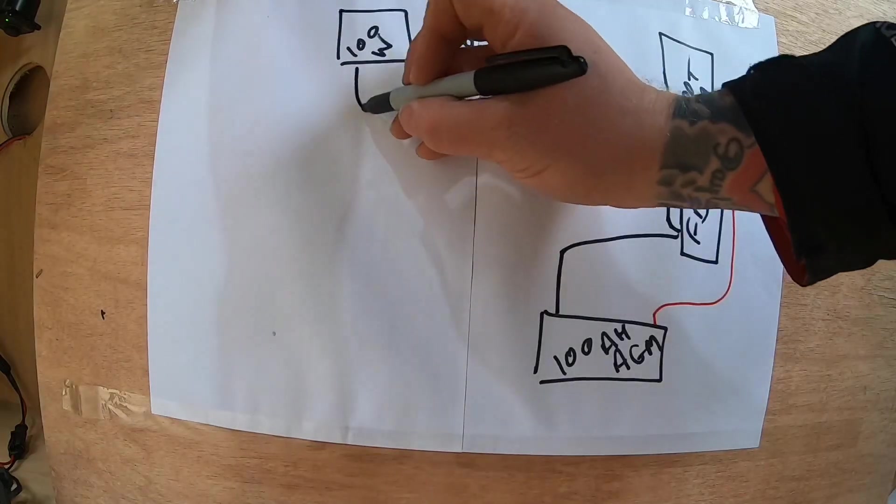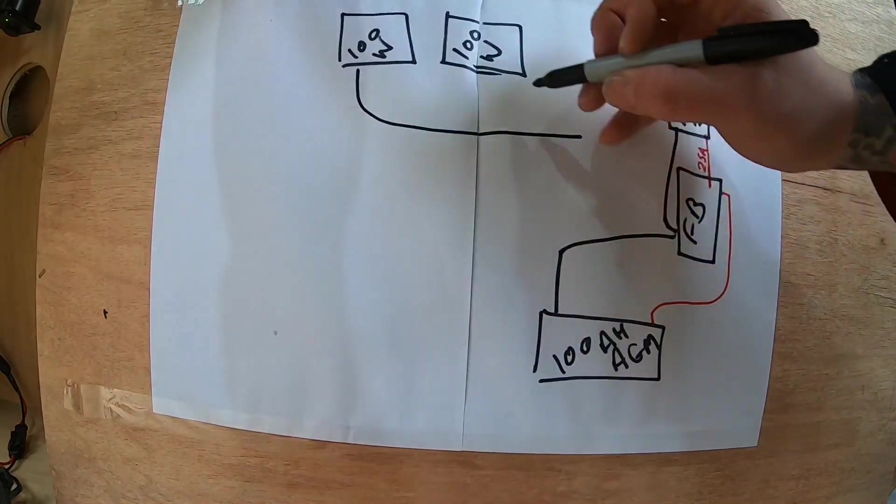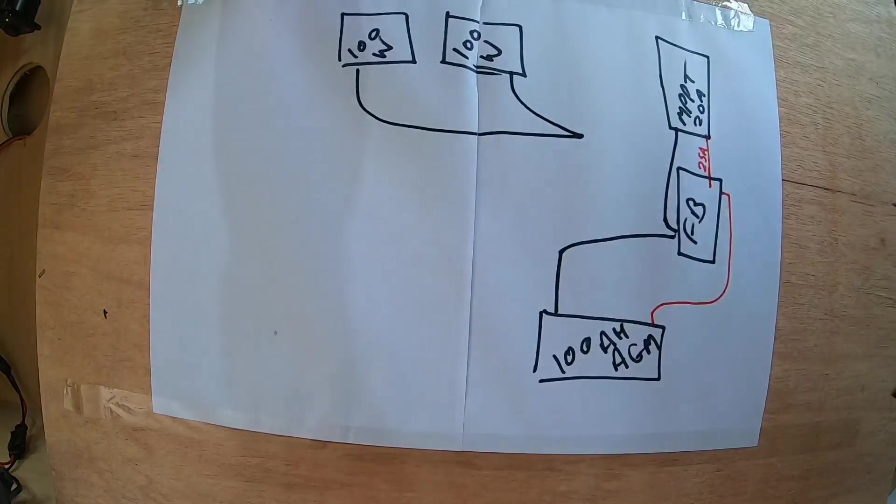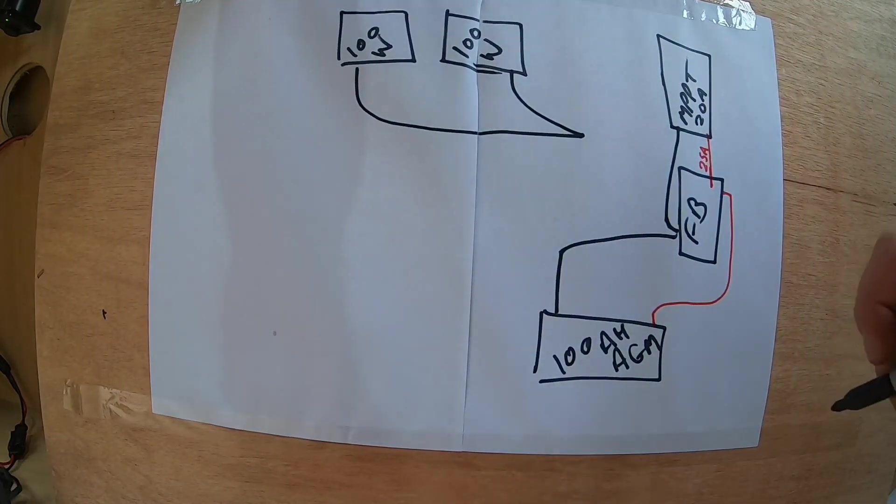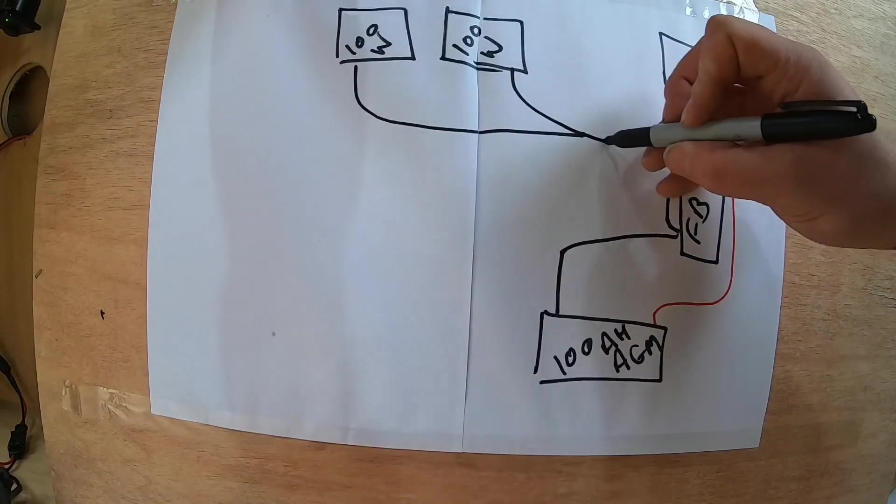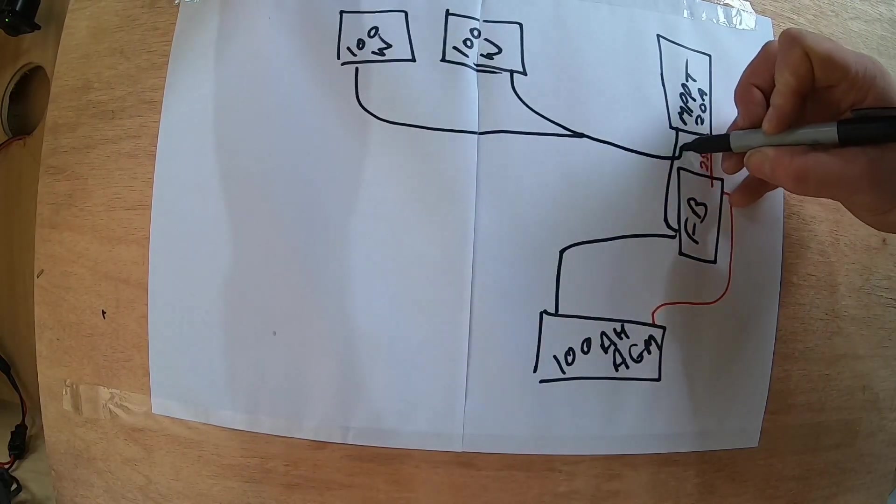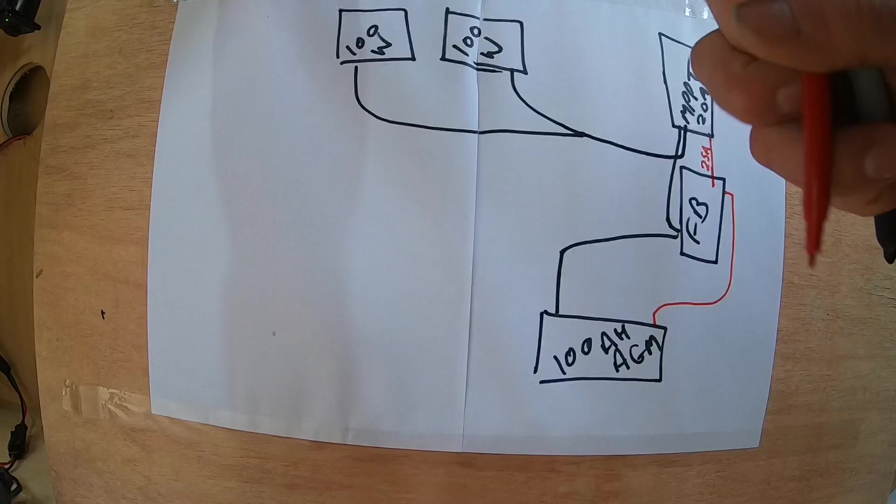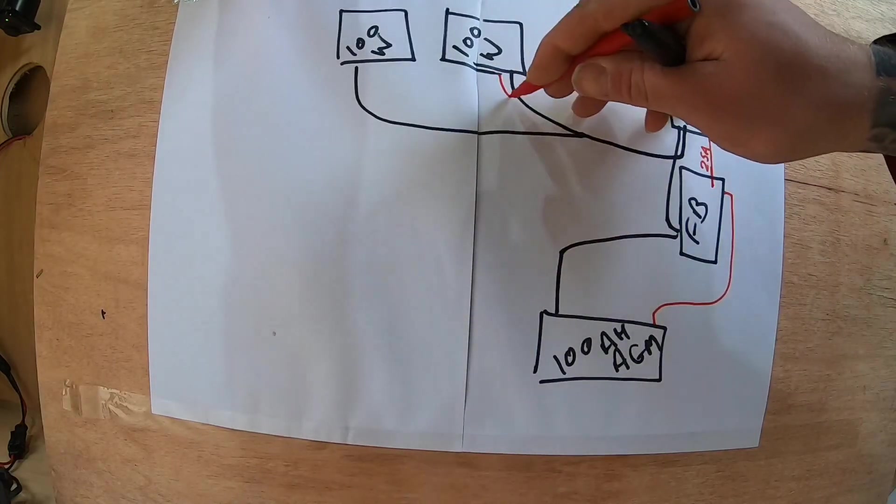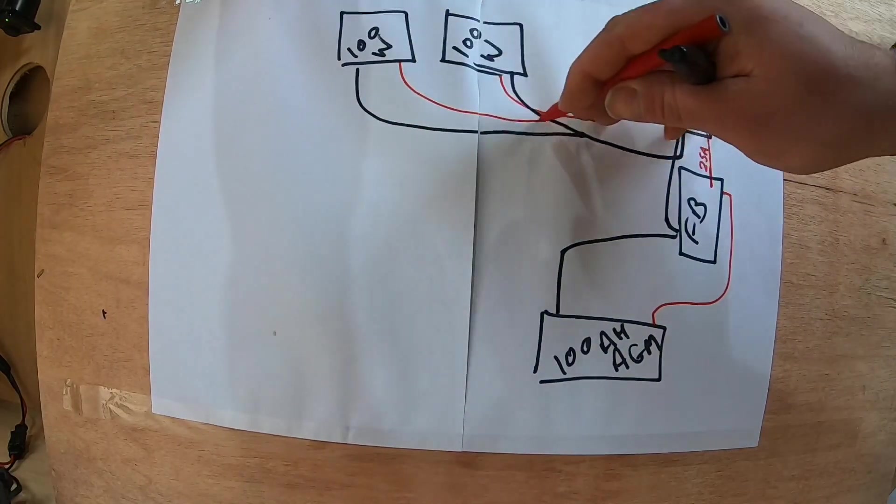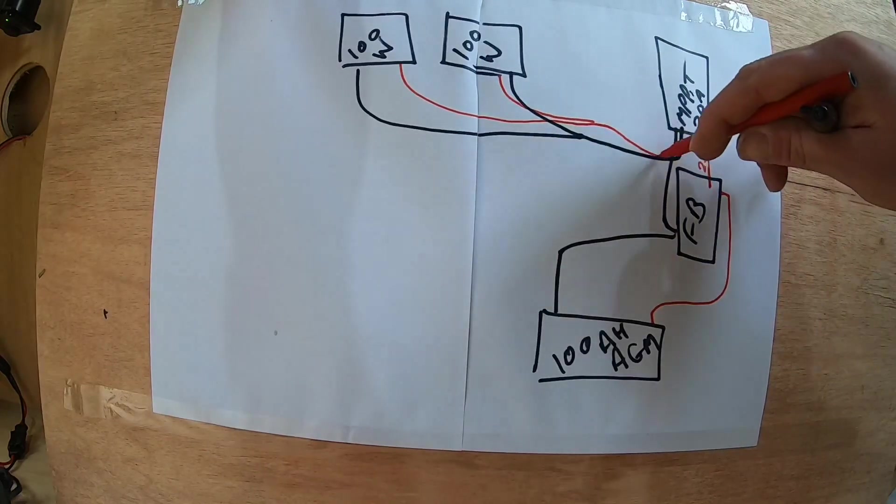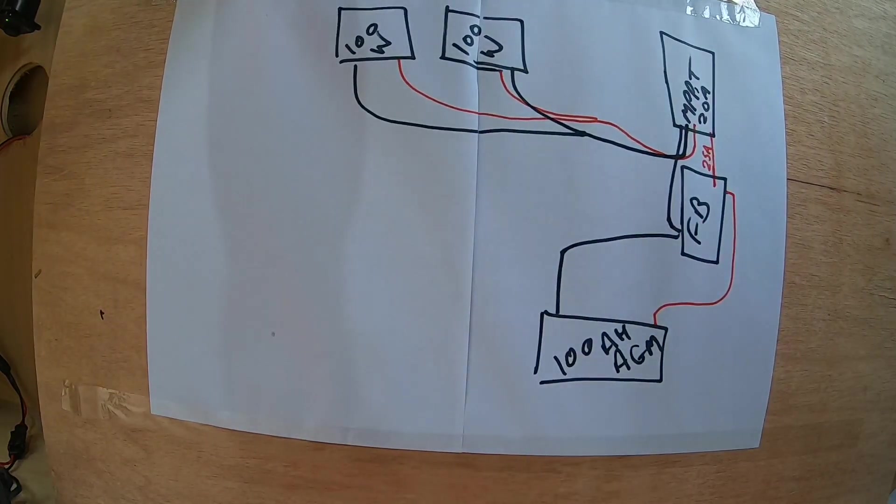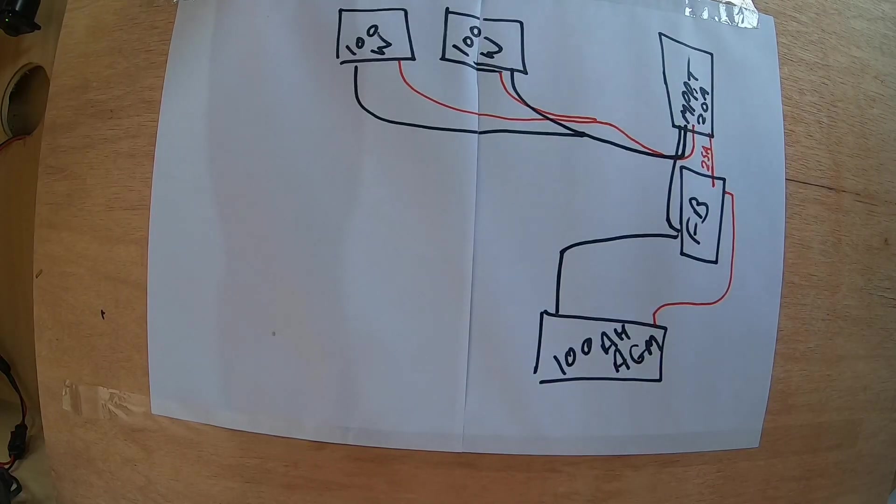The solar panels are joined with MC4 branch connections and they go also into the MPPT solar charge controller. Like that, very very simple.